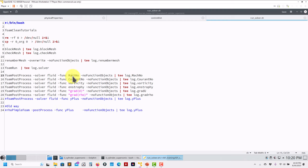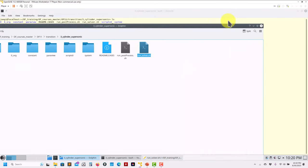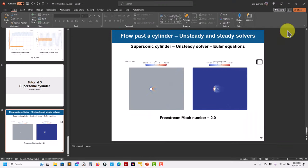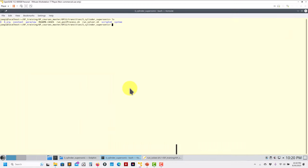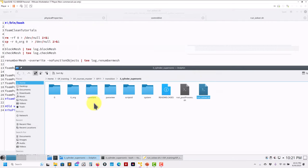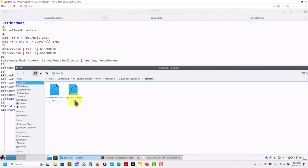In previous versions the post-processing command was different; now it's done a new way — we'll cover that. Now, one important thing: we're talking about Euler equations. Euler equations mean we have no viscosity component. That doesn't mean they're easier to solve — actually they're more difficult and more unstable, because viscosity is the parameter that adds numerical stability.